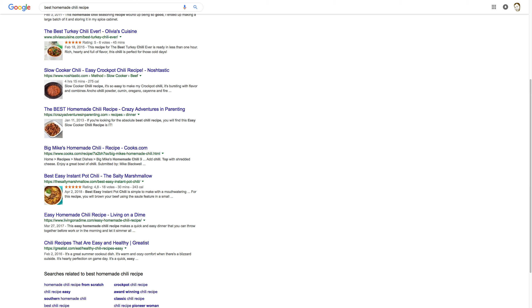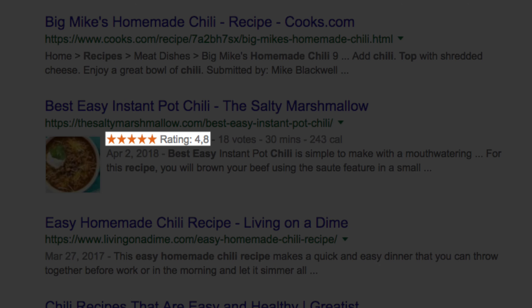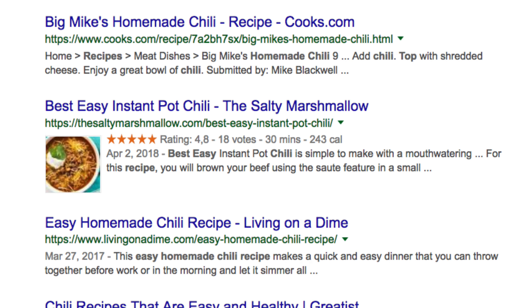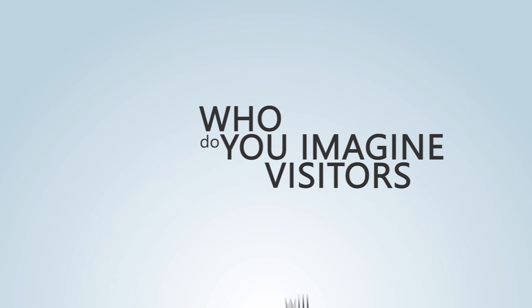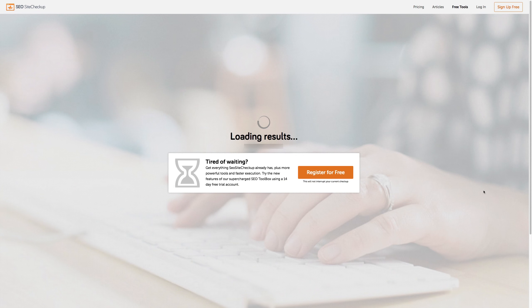So you get the picture — with microdata you can do search engines a big favor and therefore do yourself a big favor by rising in the results. You can also tweak and perfect all the info that users see when you come up in the results. If you're using microdata to make your appearance in the results pages look great while your competition isn't, who do you imagine visitors will click on first?